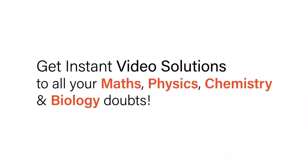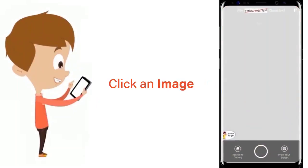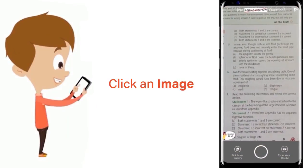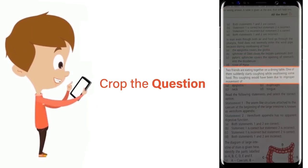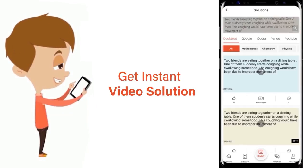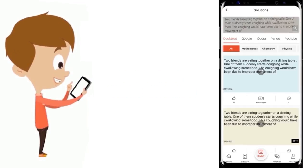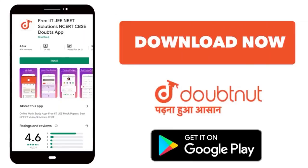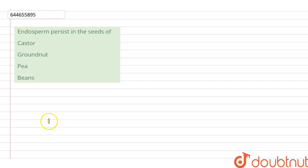With Doubtnet, get instant video solutions to all your maths, physics, chemistry, and biology doubts. Just click the image of the question, crop the question, and get an instant video solution. Download the Doubtnet app today. Hello everyone, let's take the question.